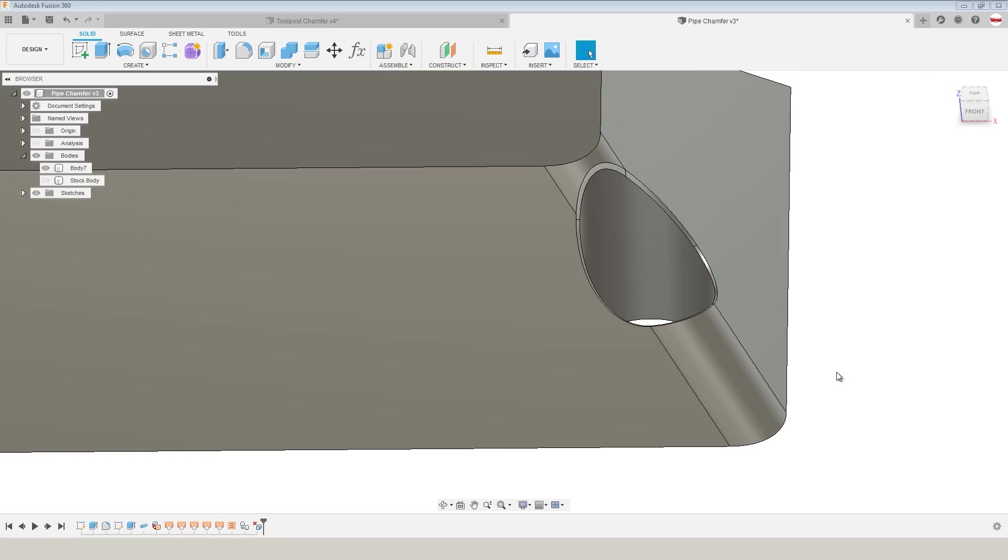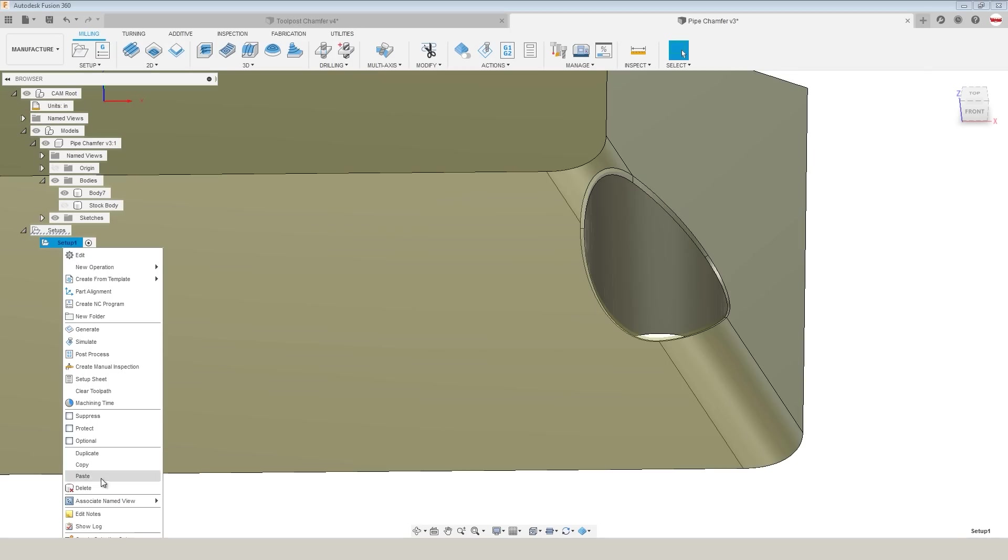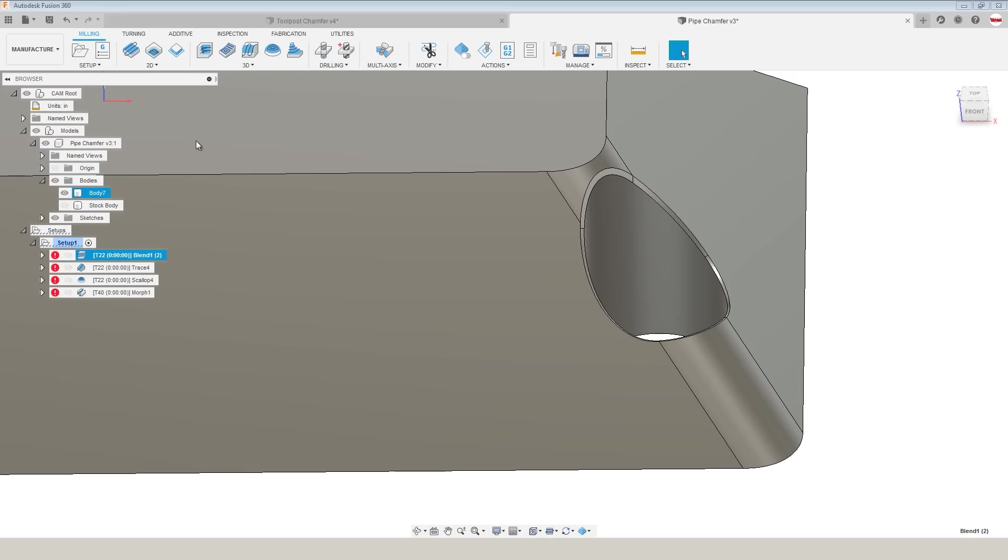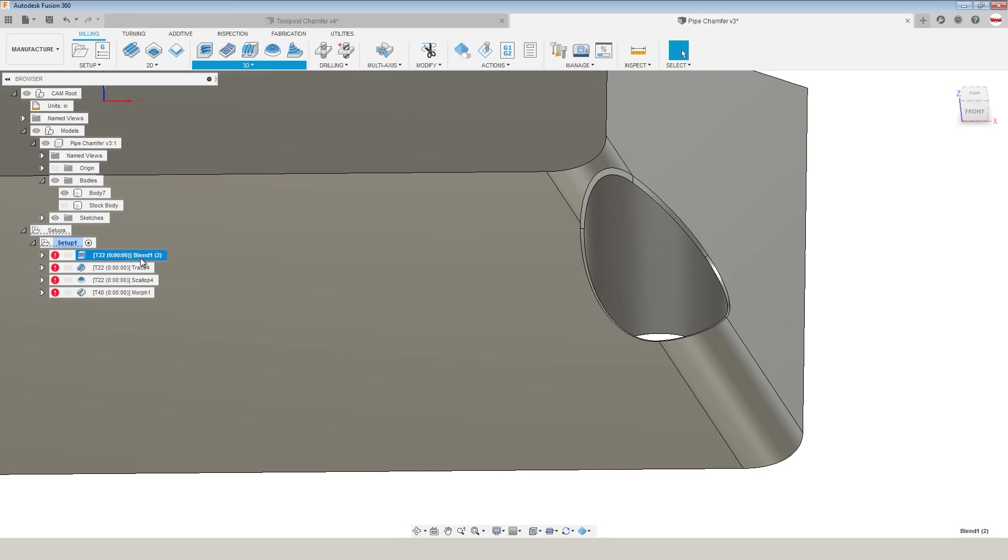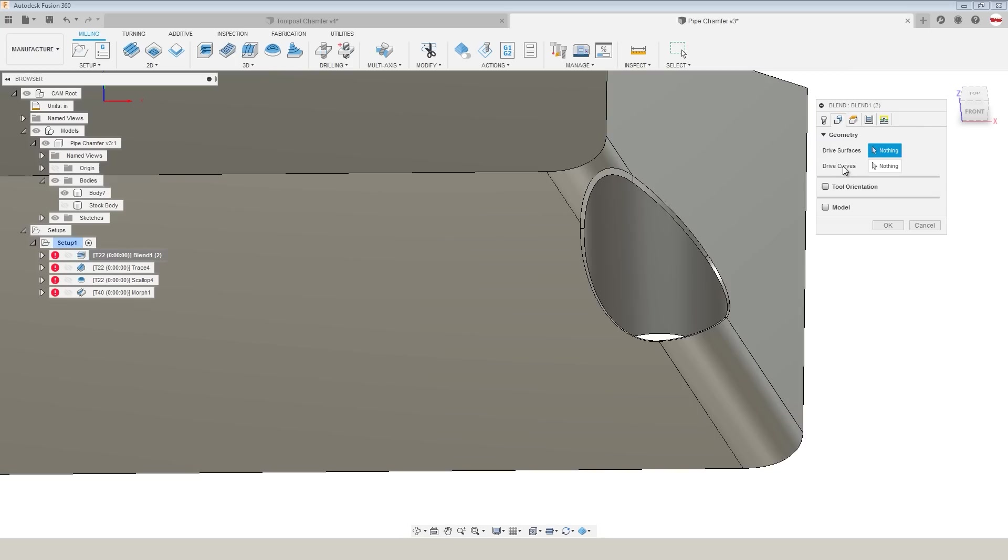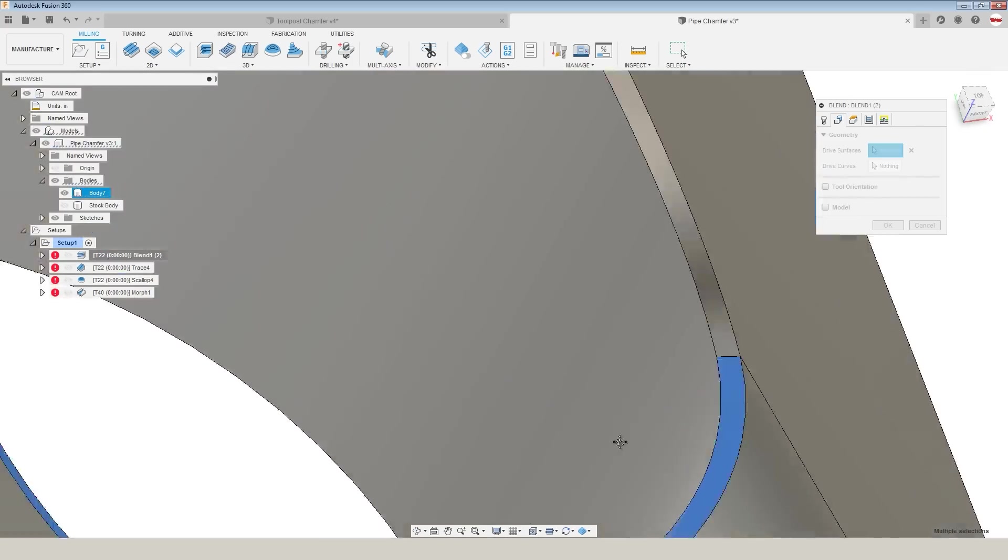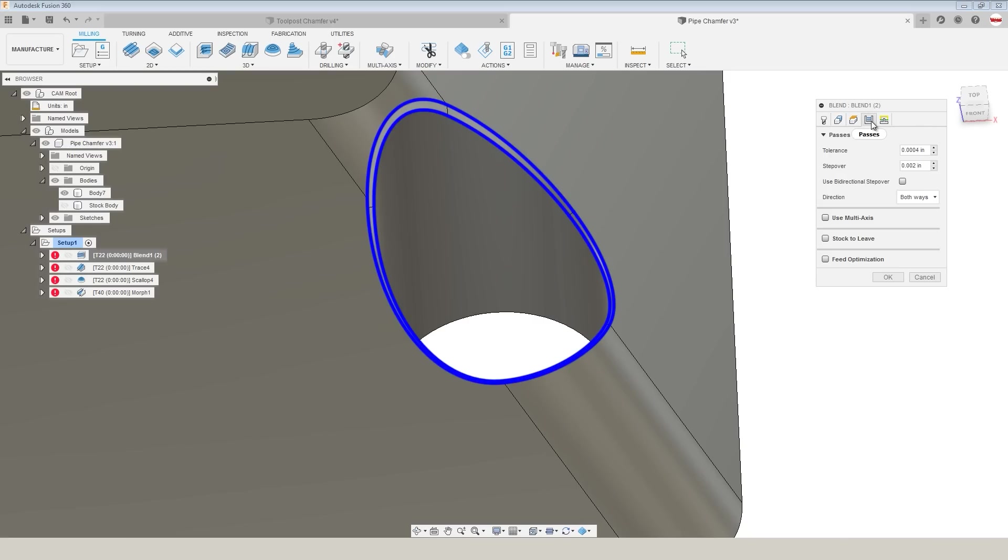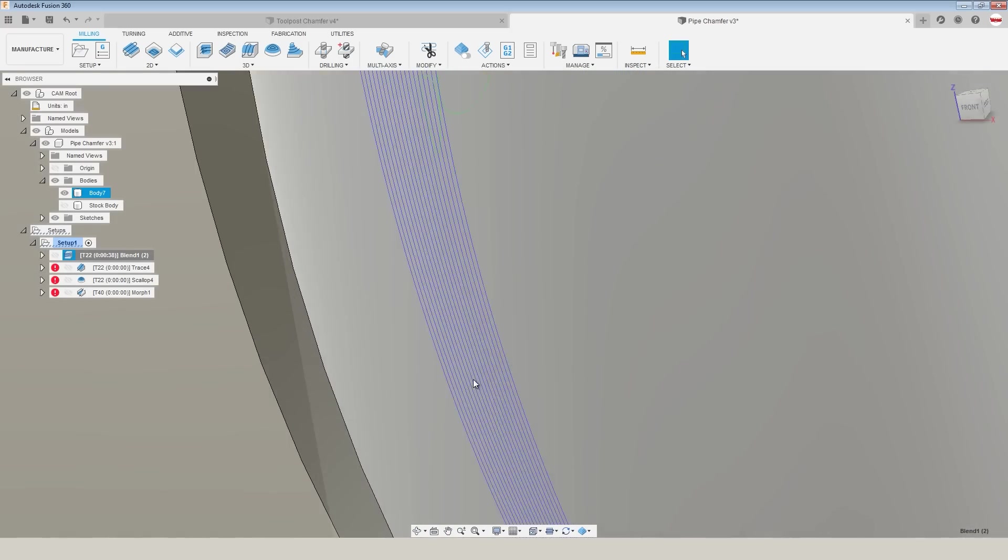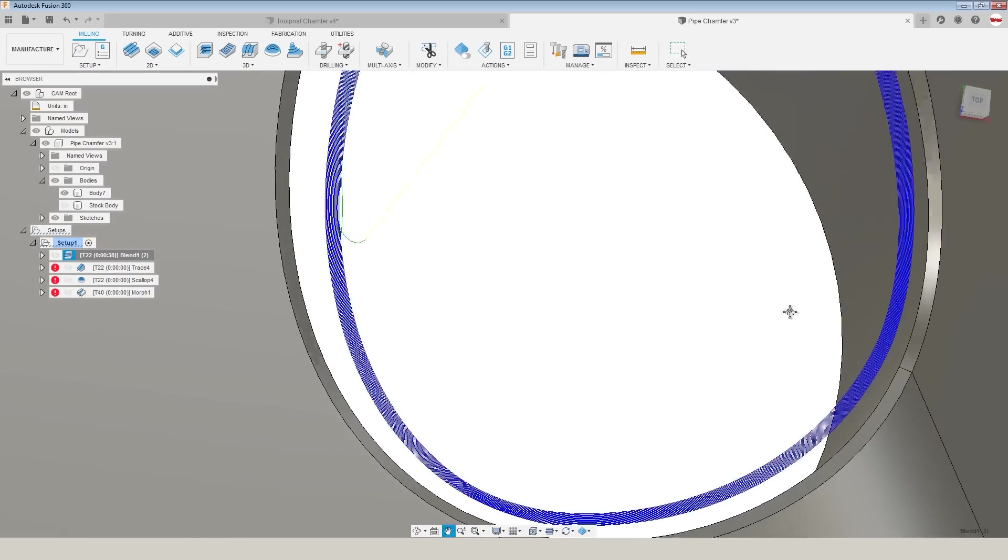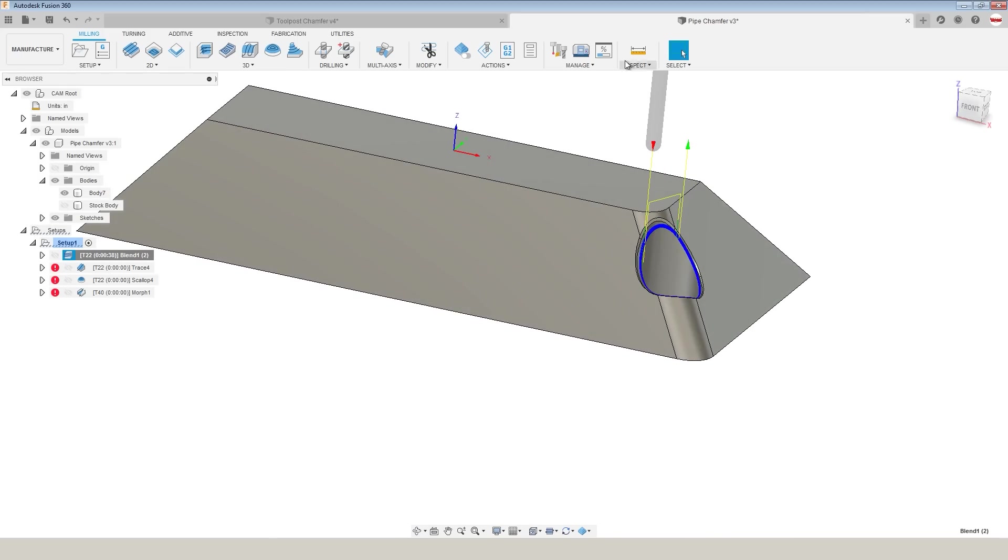When we create our setup, the body is body 7. I really wish Fusion would change this body nomenclature here to represent what it is in the design tree. Under stock, we'll change the mode to be from solid, and that will let us pick the stock body. Now when we do a simulation, we don't need to create roughing toolpaths to rough out this whole part. We've got a couple different toolpath examples. I'm going to paste these in, and we'll make this event file available to download over on the NYC CNC website. The first toolpath is blend.